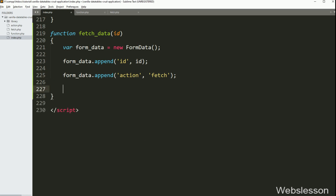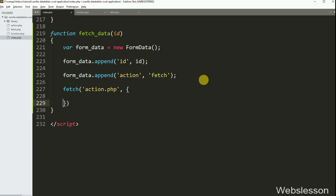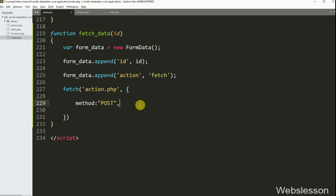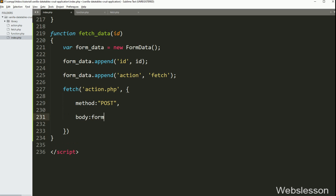Now we have written the Fetch API method with two arguments. In the first argument we have written 'action.php', so it will send the AJAX request to this file. In the second argument we have written the options object. In the first option we have written method, and we have used the POST method for sending data to the server. In the second option we have written body, and here we have written the formData variable, so this option will send data to the server.